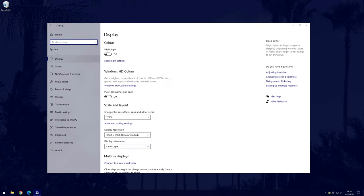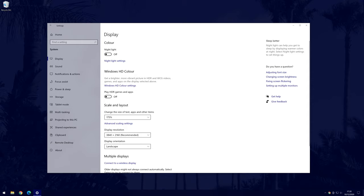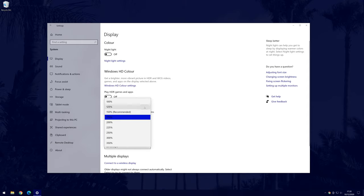In the system settings, click on display from the options on the left side although you may be in there by default. Now within the display settings, look for the section called scale and layout. Under there you should see the box with a percentage in it. This is the scale setting.